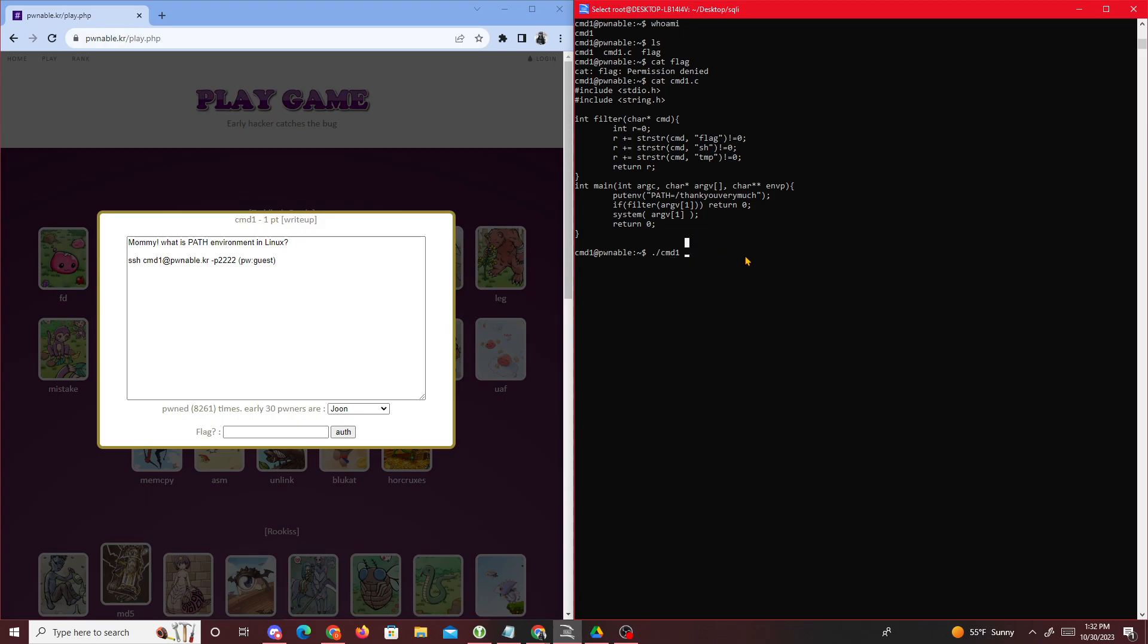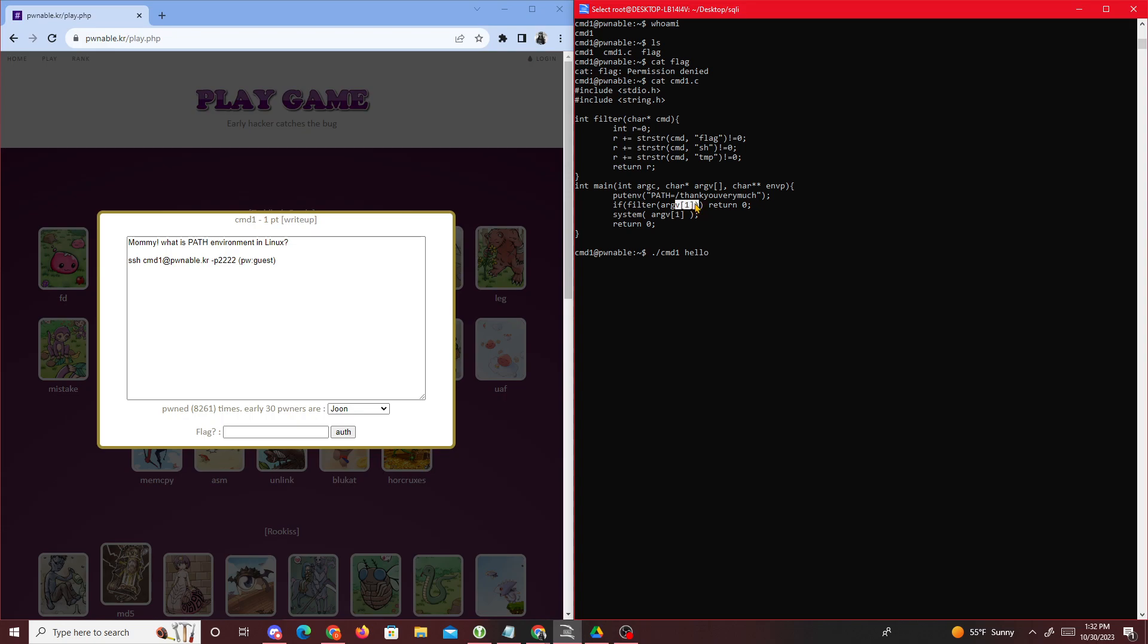In my case, I'll just type hello. Then it passes hello through this filter, and this filter is checking if argv1 has flag, sh, or temp. If it does, it increments r.